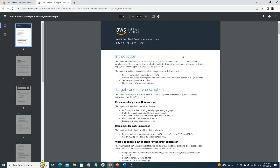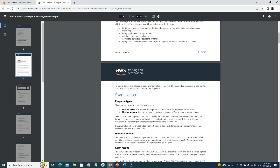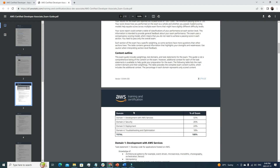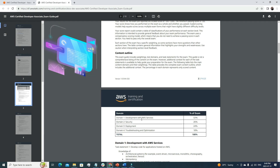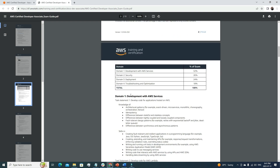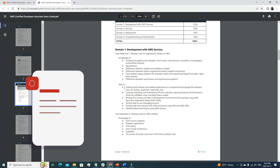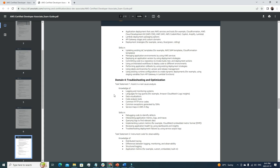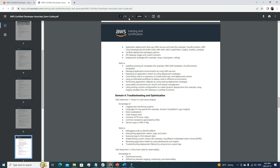Now let's go through two key documents. The first is the exam guide, which I've opened in a new tab. It gives you the target candidate description and the specific services you need to cover. The exam has four domains: Domain 1 — Development with AWS Services (32%), Domain 2 — Security (26%), Domain 3 — Deployment (24%), and Domain 4 — Troubleshooting and Optimization (18%). Each domain is broken down very well in this guideline.